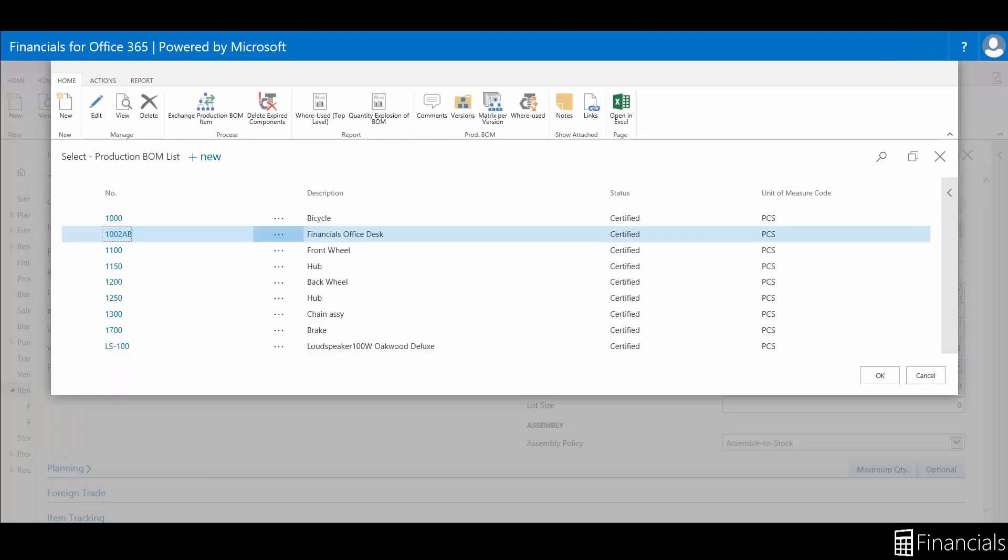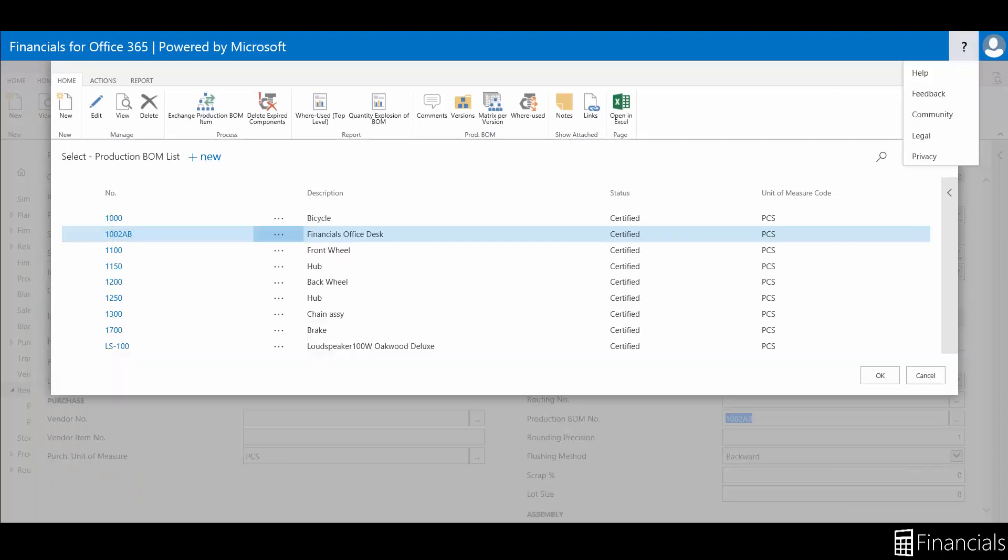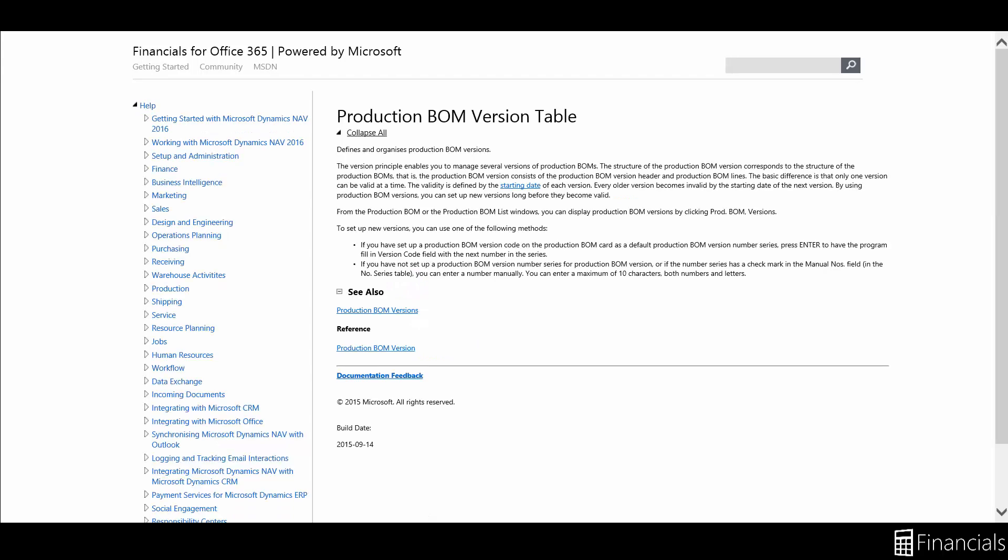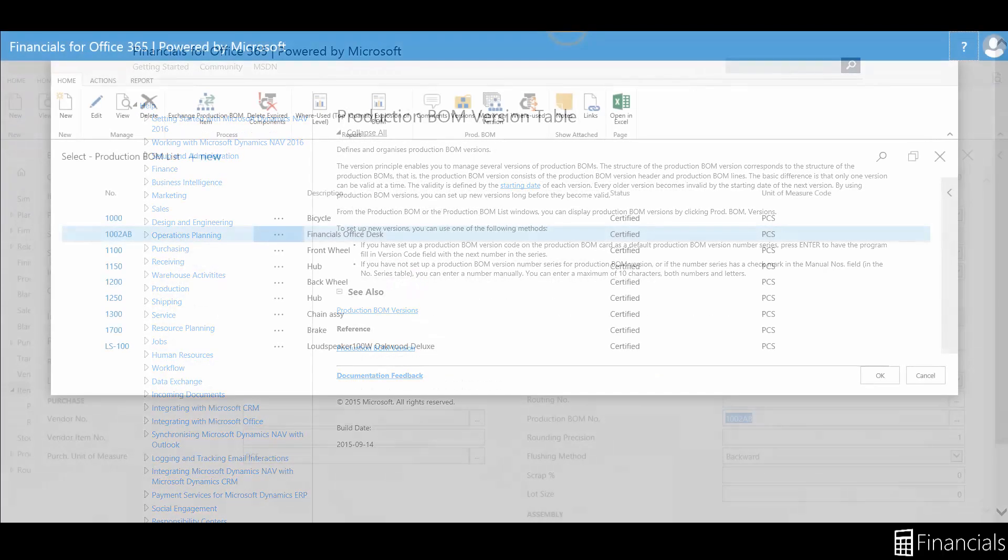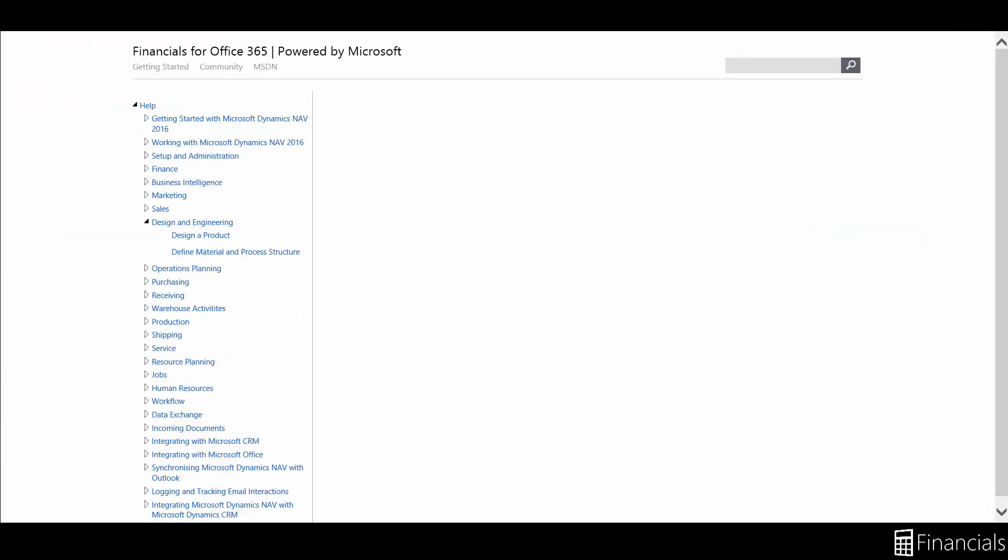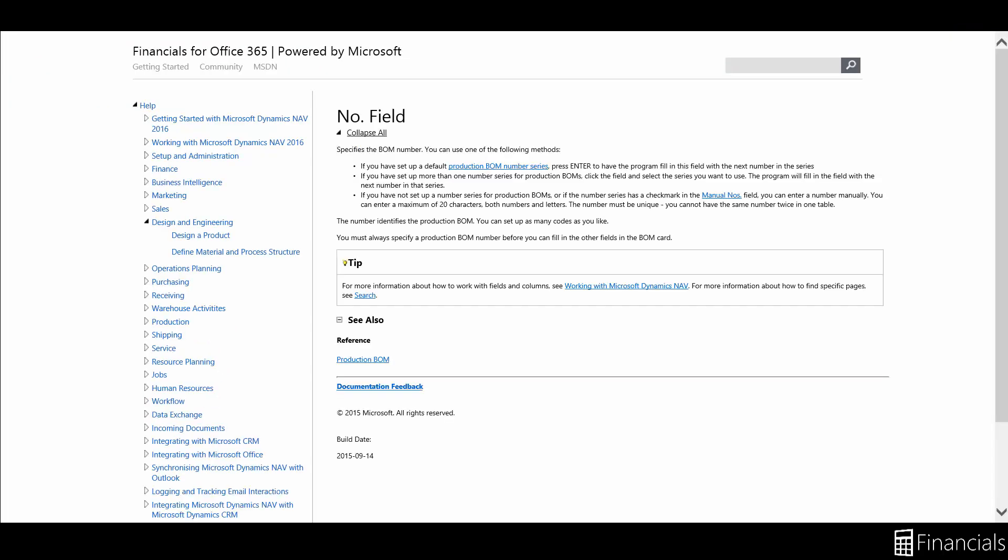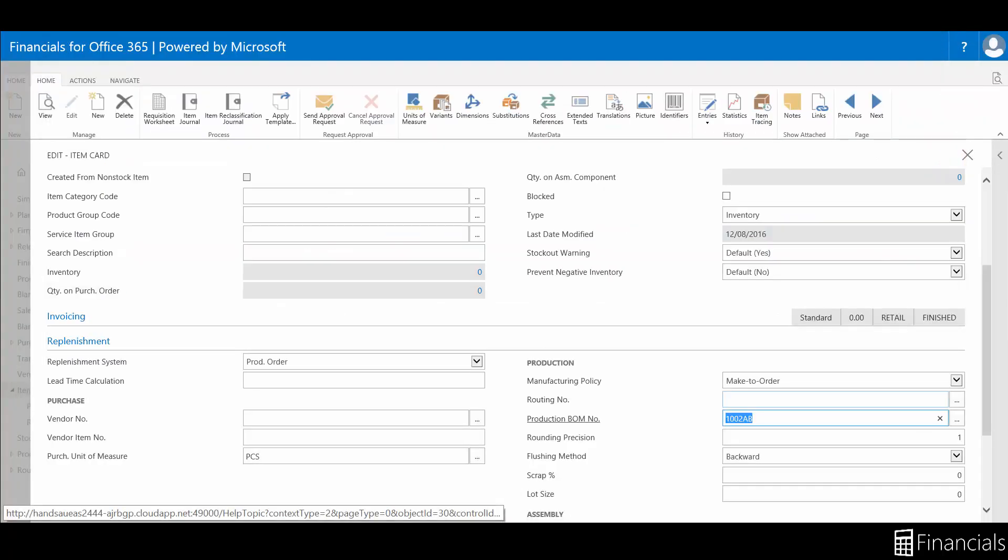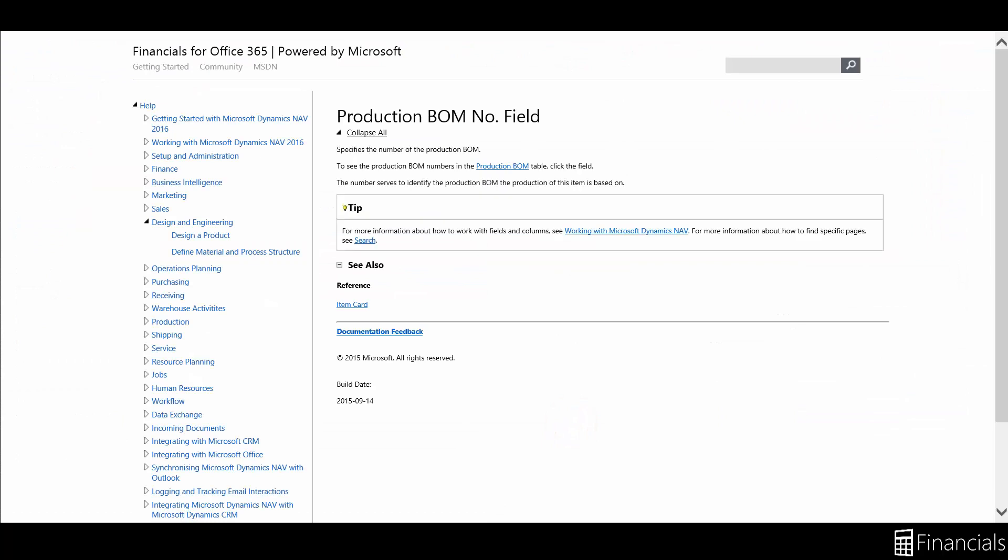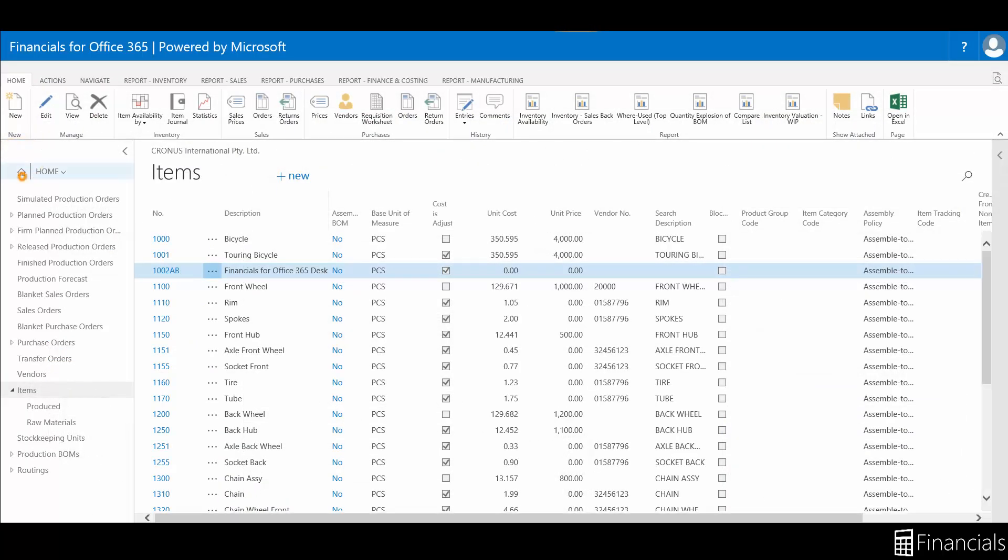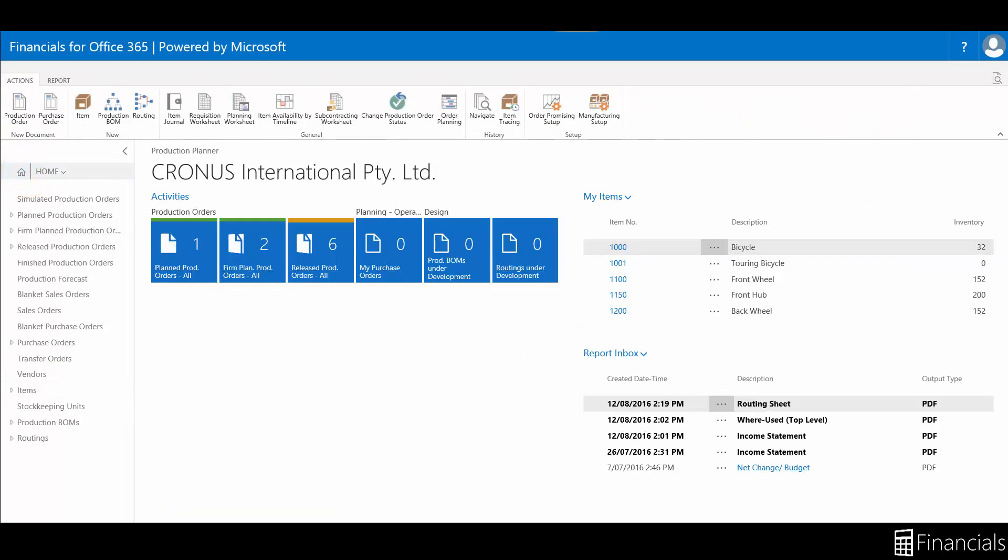If you have any questions while using Financials for Office 365, you can click on the question mark for our window-specific help page, like so. Or, for a specific column, click on the heading and select Help. If you want help on a field, click on the caption.